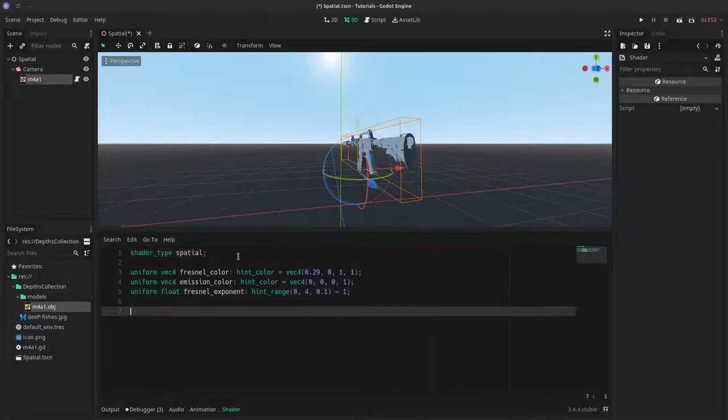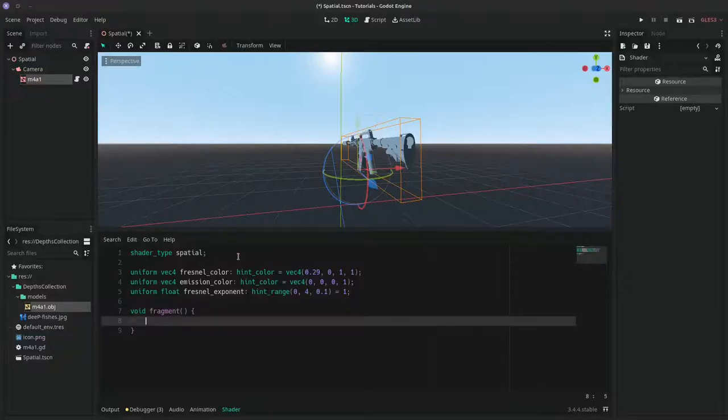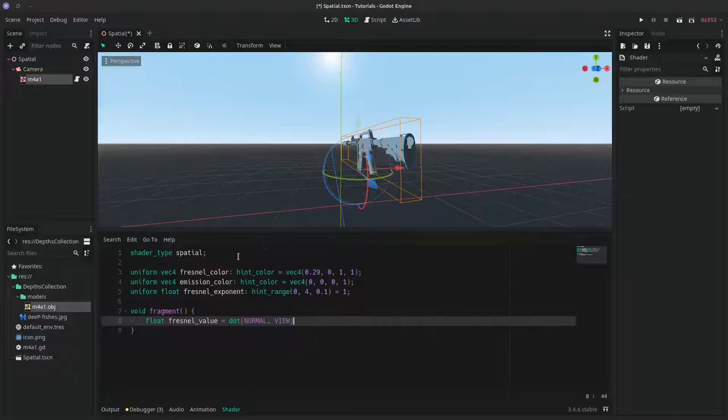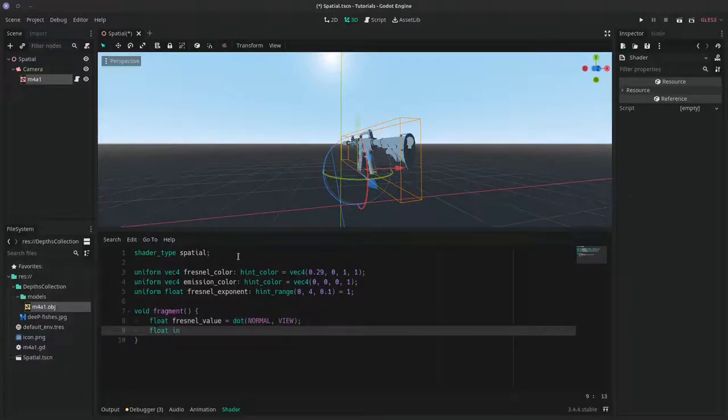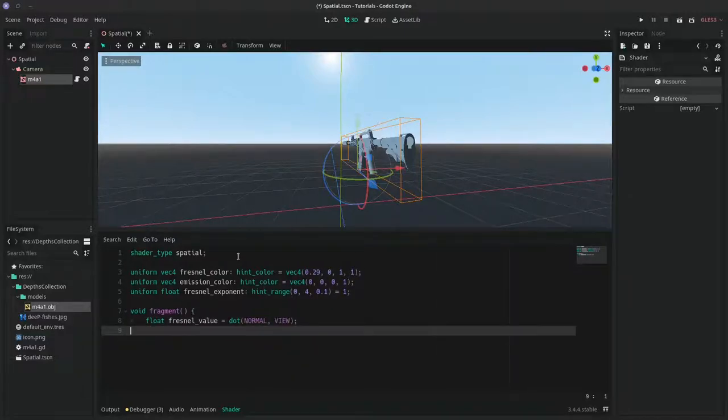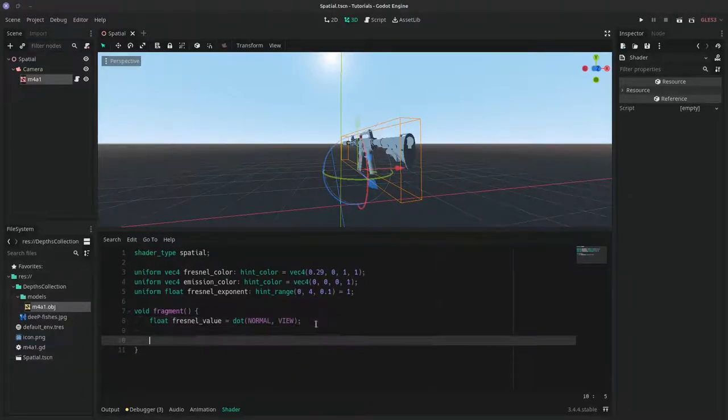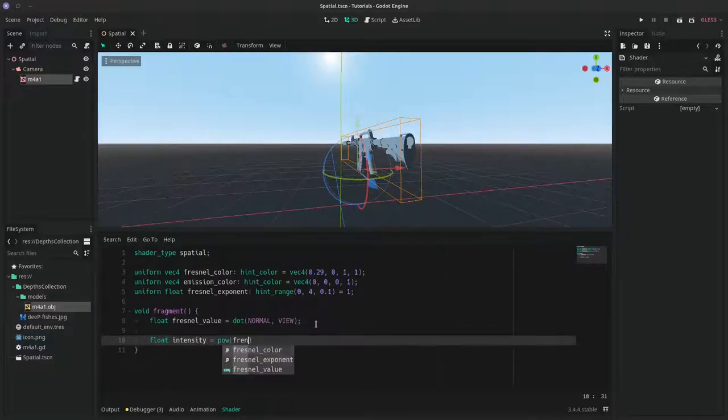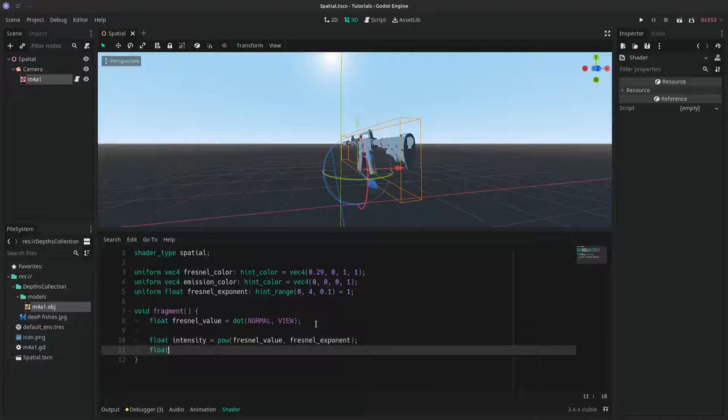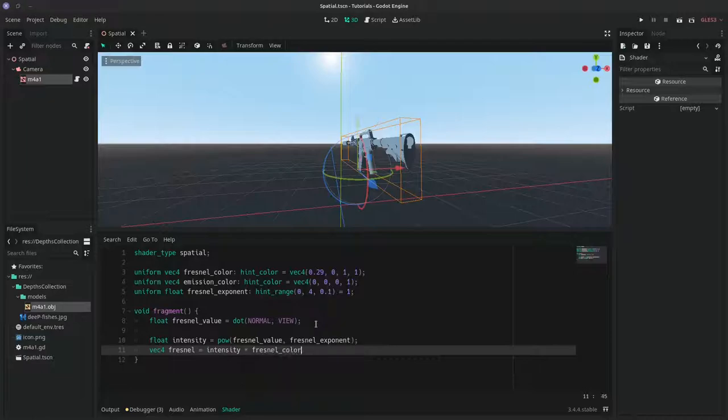So now open the fragment function, and to calculate the Fresnel value you're going to need to do the dot product from the normal vector and the view vector. And the intensity we're just going to need to take the Fresnel value to the power of the Fresnel exponent. And to get the real Fresnel effect you can take that intensity times the Fresnel color.